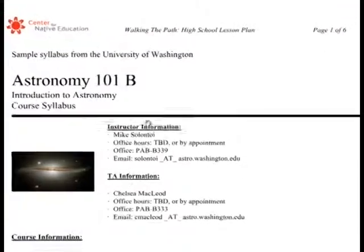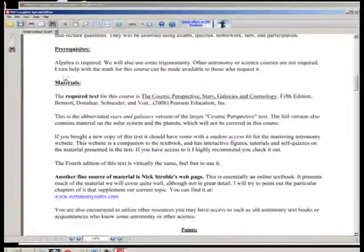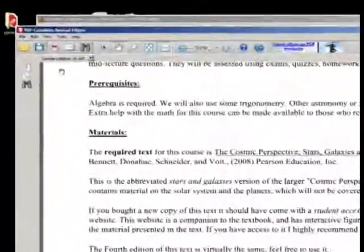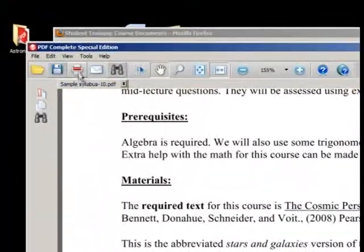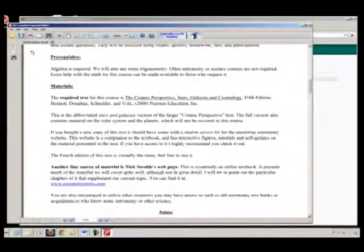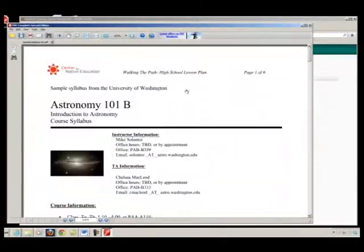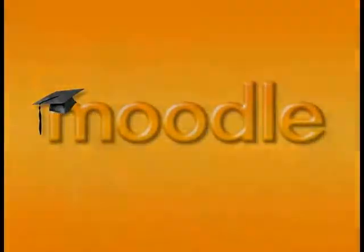If you want a hard copy and have access to a printer, you may print it out from this program as well. Click on the Print icon. That is how to download files from your courses in Moodle.